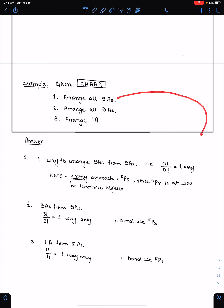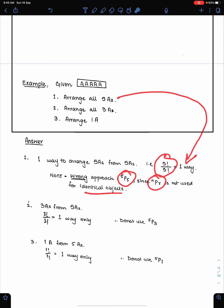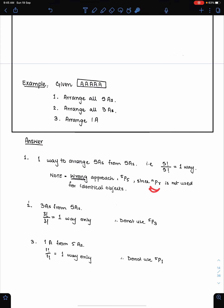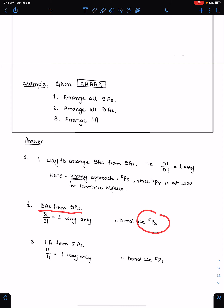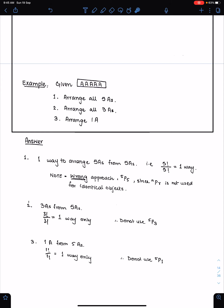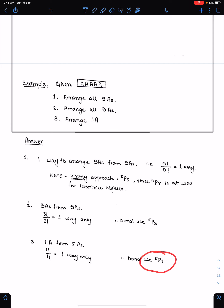For 5 identical objects, just write one way. If you want to show working, write 5 factorial divided by 5 factorial. Never use 5P5 because NPR is not used for identical objects — NPR is only for distinct objects. For 3 A's from 5 A's, don't use 5P3; just write one way only. If you need 1 A from 5 A's, never use 5P1; just write one way or 1 factorial over 1 factorial.